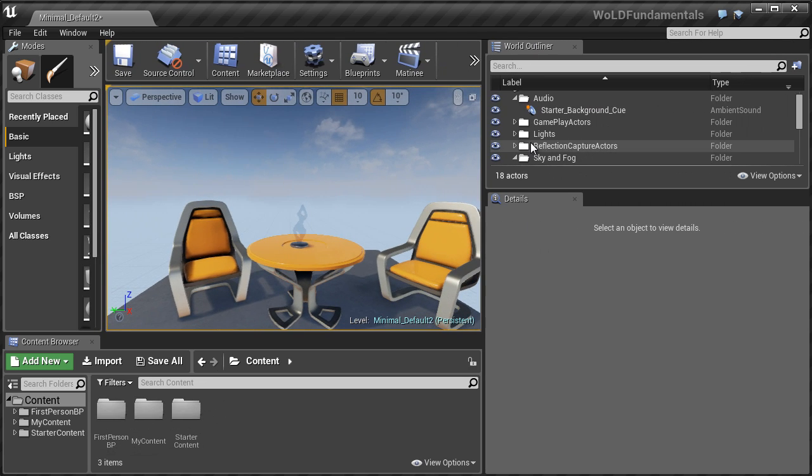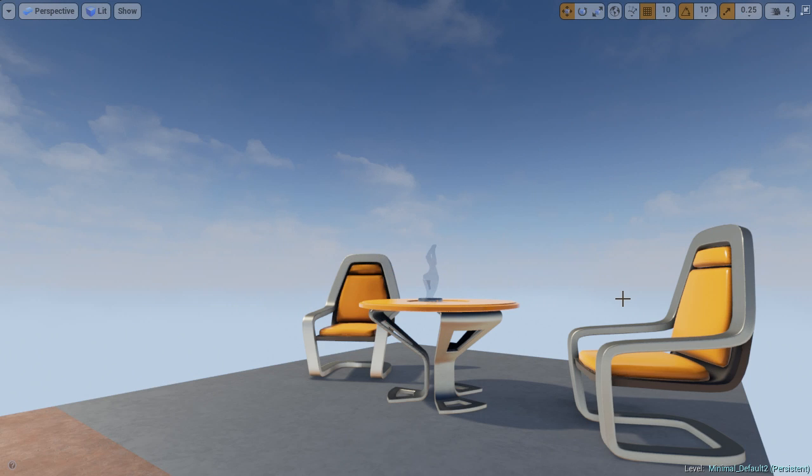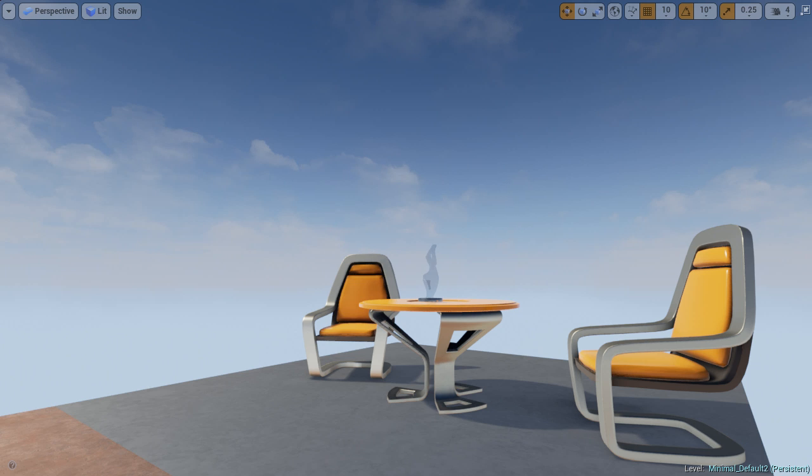By the end of this module, you will learn how to use Unreal Editor, and you will be ready to learn how to create your very first environment.